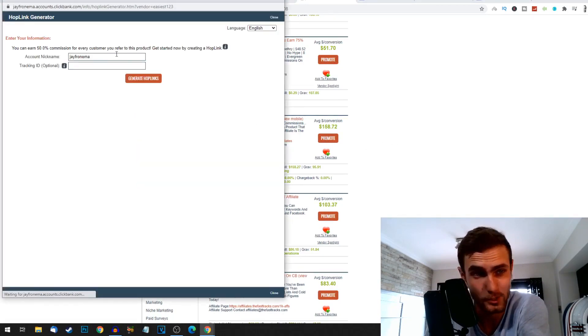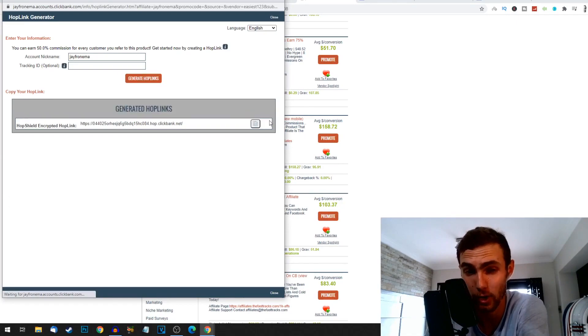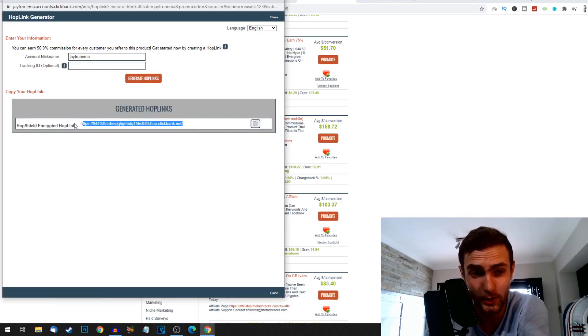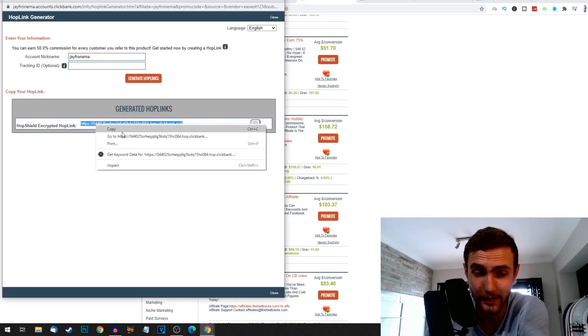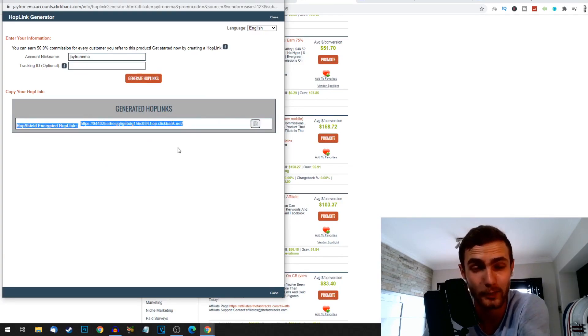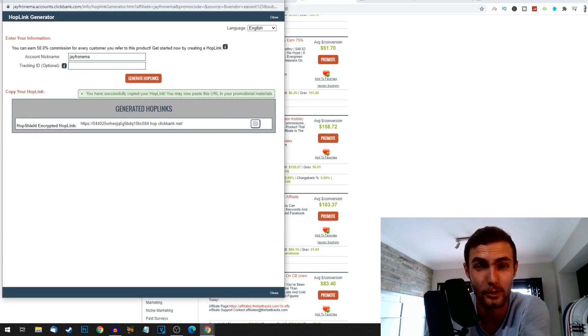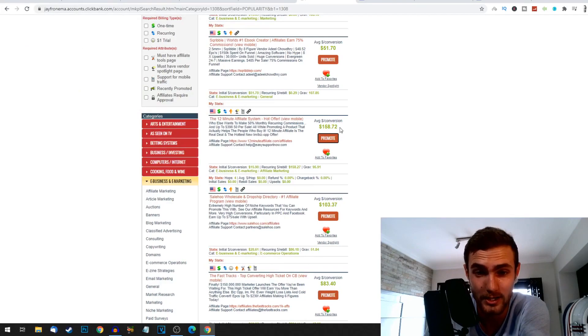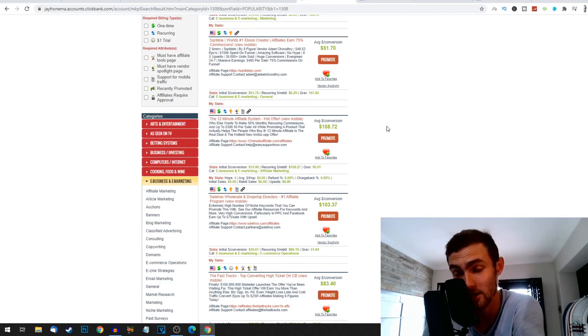So once you've chosen your product, you're just simply going to click on promote over here, enter your account nickname, click on generate hop links. This right here is the golden link and the key to making commissions with this. This is your affiliate link. When people click on this, make a sale, that's where you're going to get your $158. Clickbank pays either via Payoneer or actually straight to your bank account.